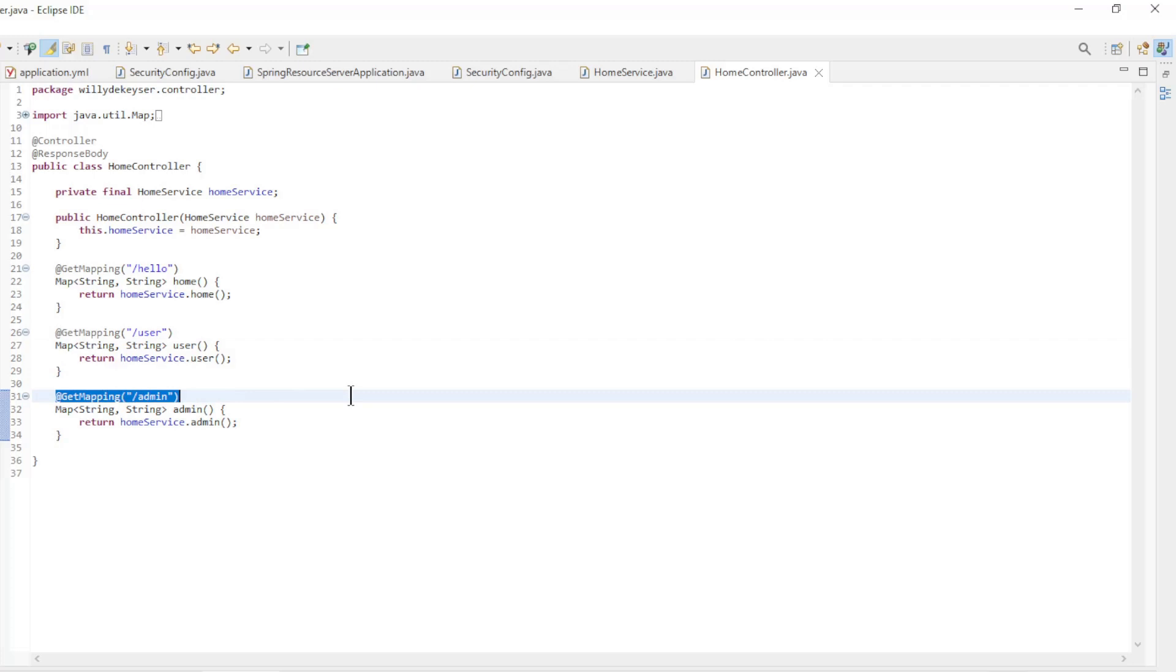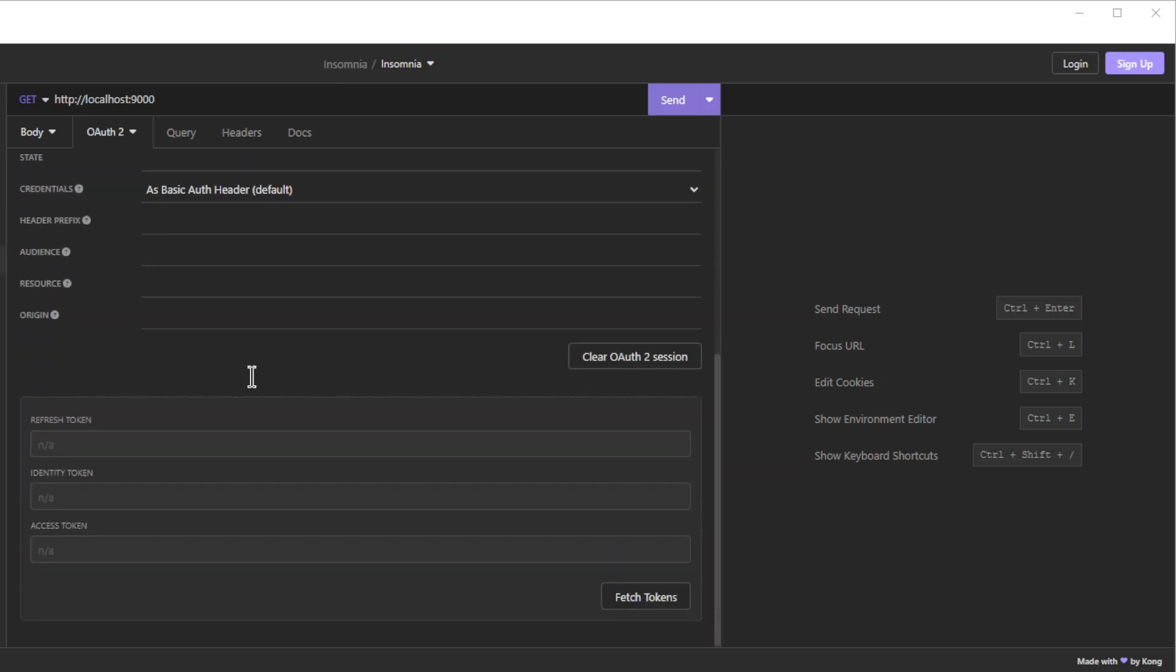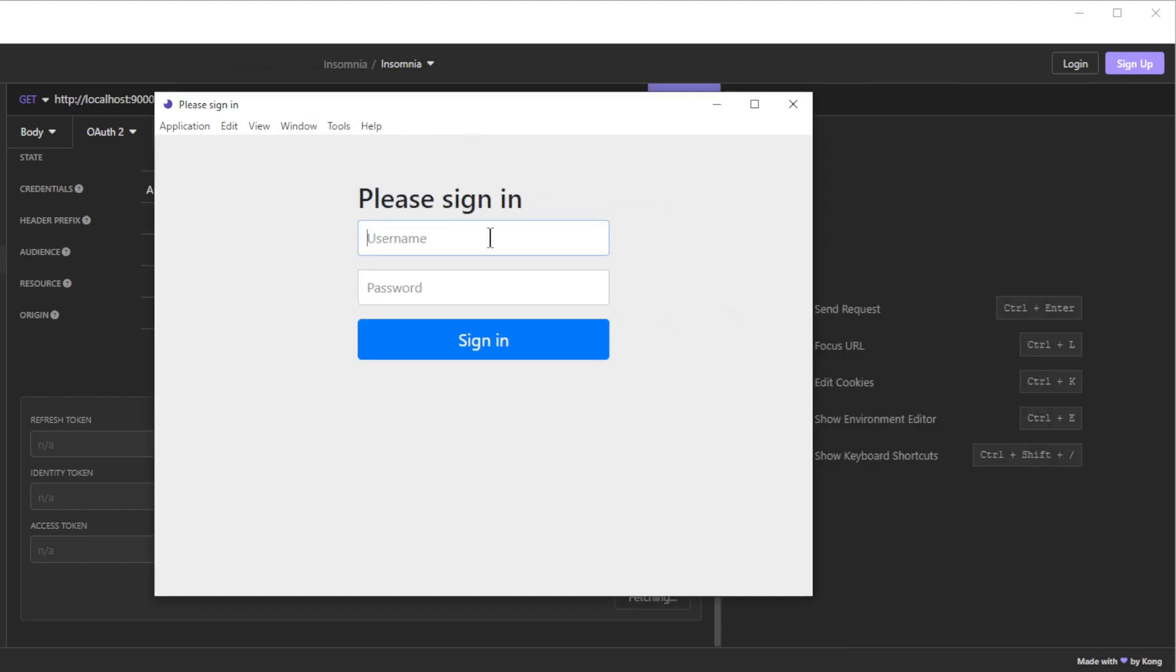We can now start everything up and test with Insomnia. Once everything is up and running, we can do a final test. We start by requesting an access token. As usual fill in everything correctly and login with user and password.